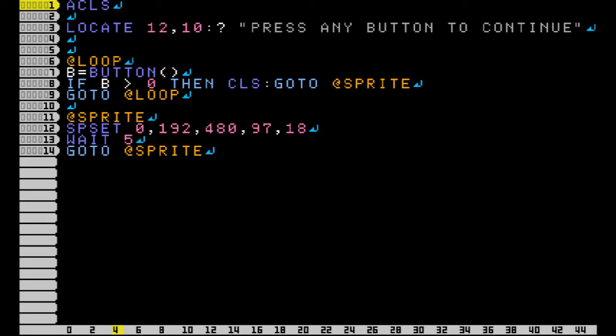In this program I've made a title screen. It says press any button to continue, and whenever you press A, a sprite pops up in the corner.